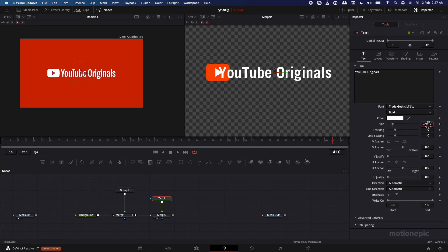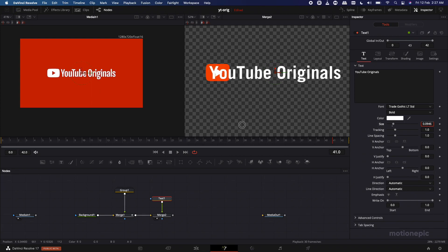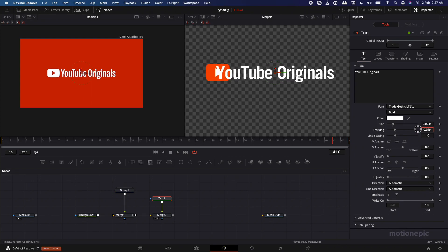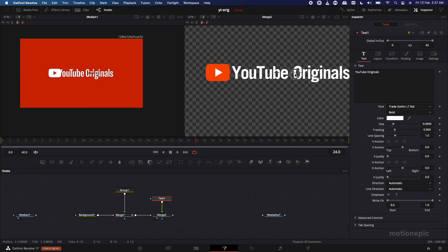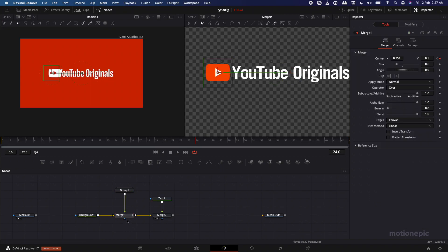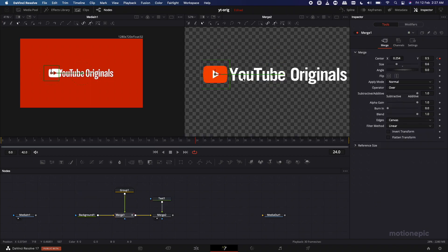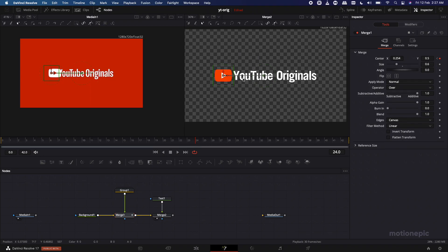Increase the size a little and reduce the tracking. Go to the middle — around 24 frames — and we're going to move our text there, because that's the position where we're creating our keyframe on Merge 1. That's the position we'll keep our text. We're also going to animate the text, but first we'll add a mask.